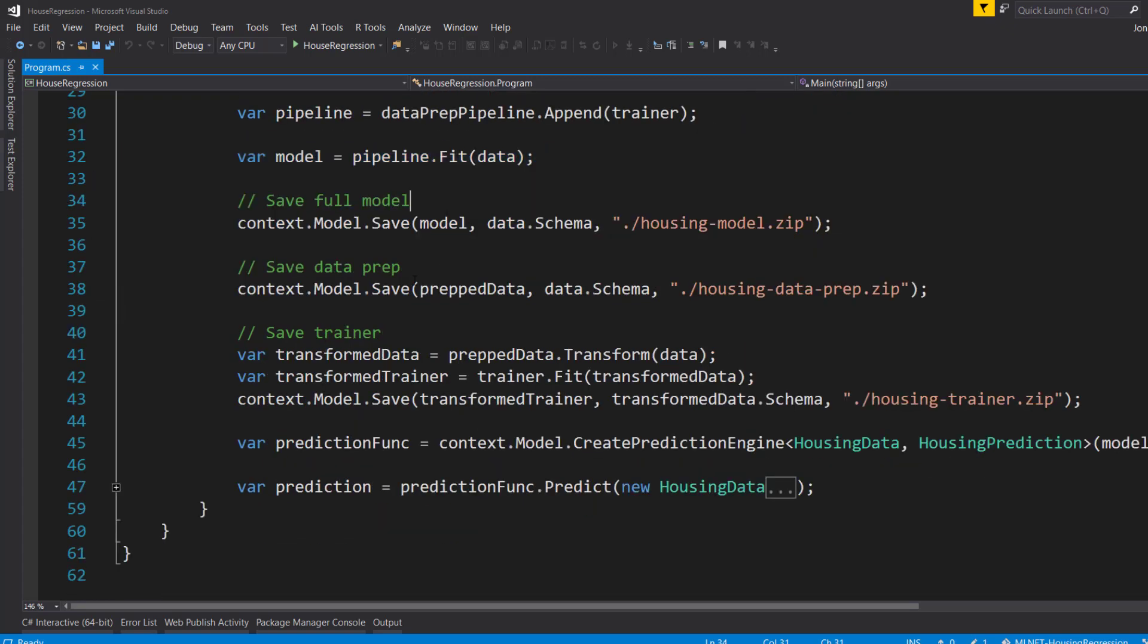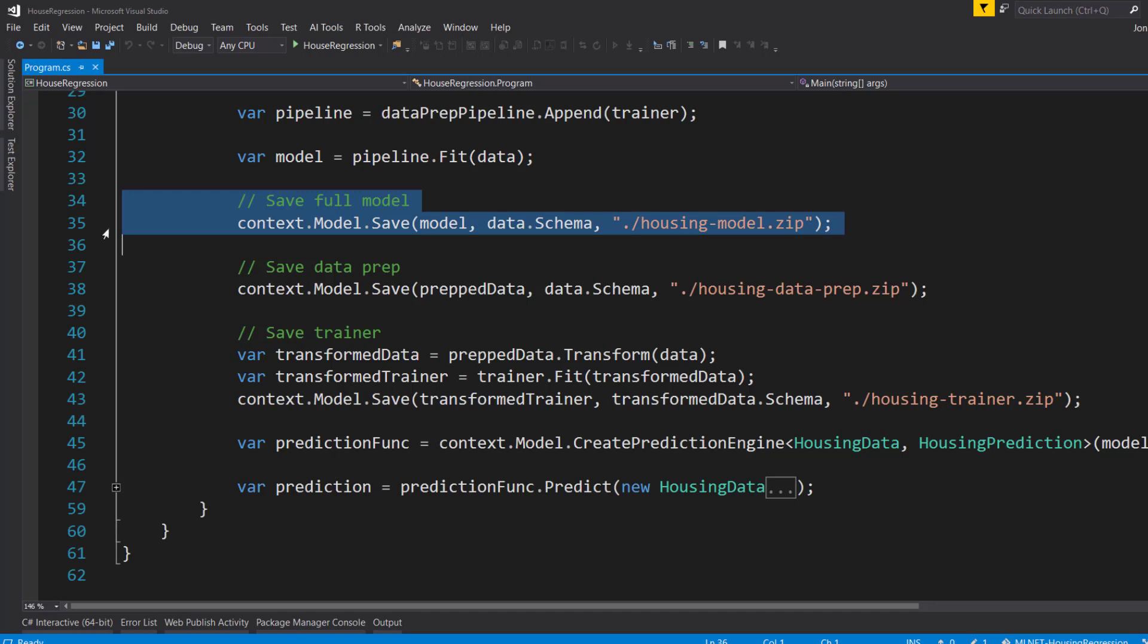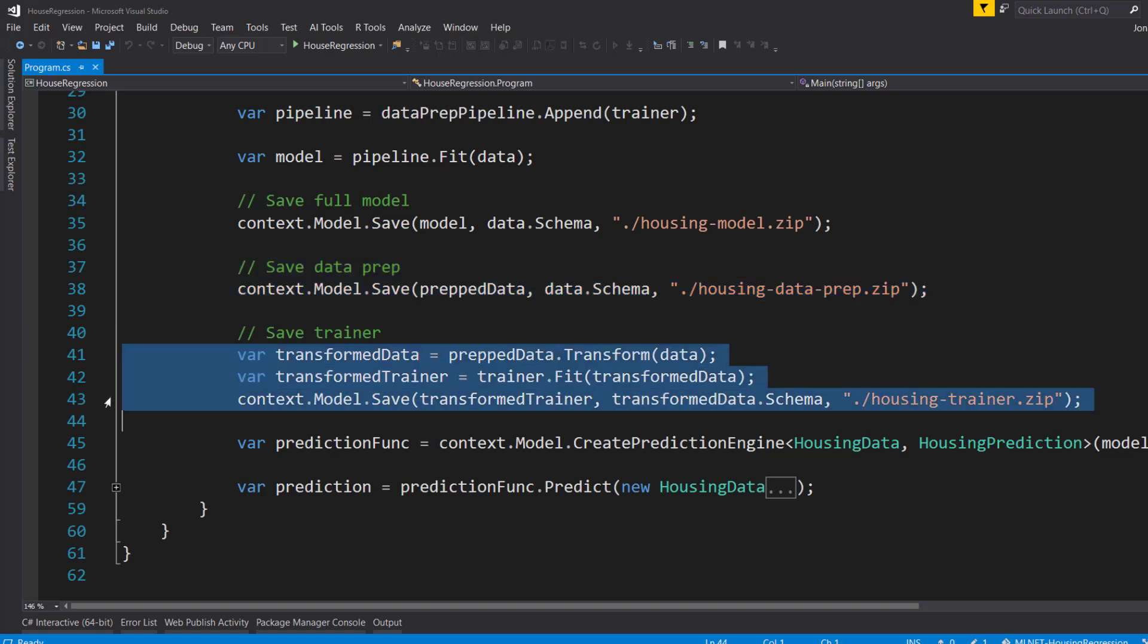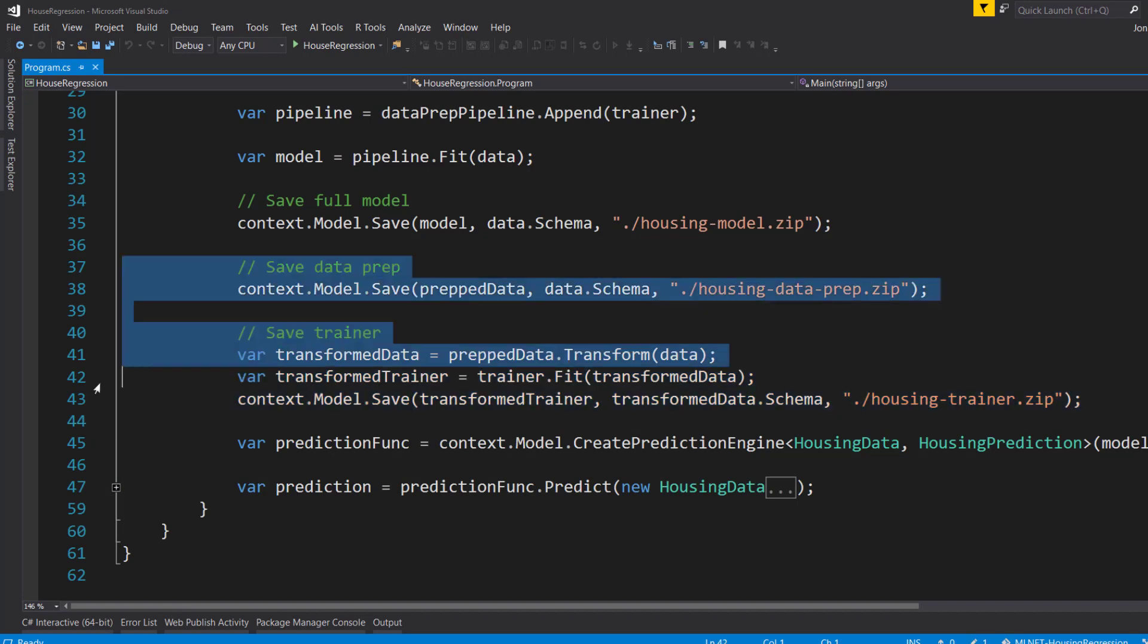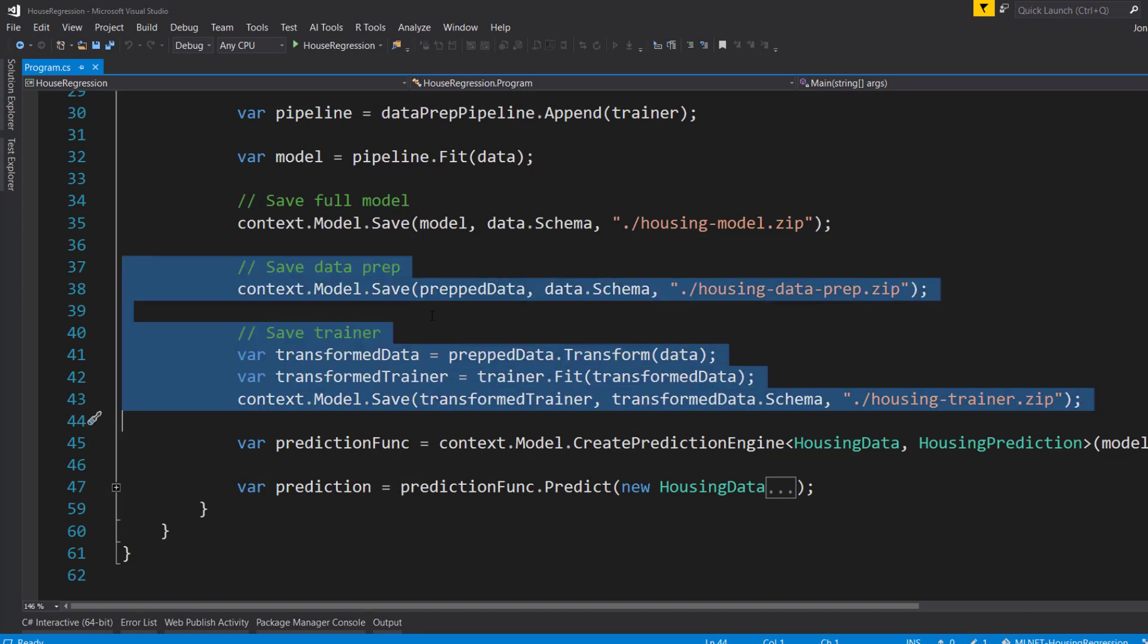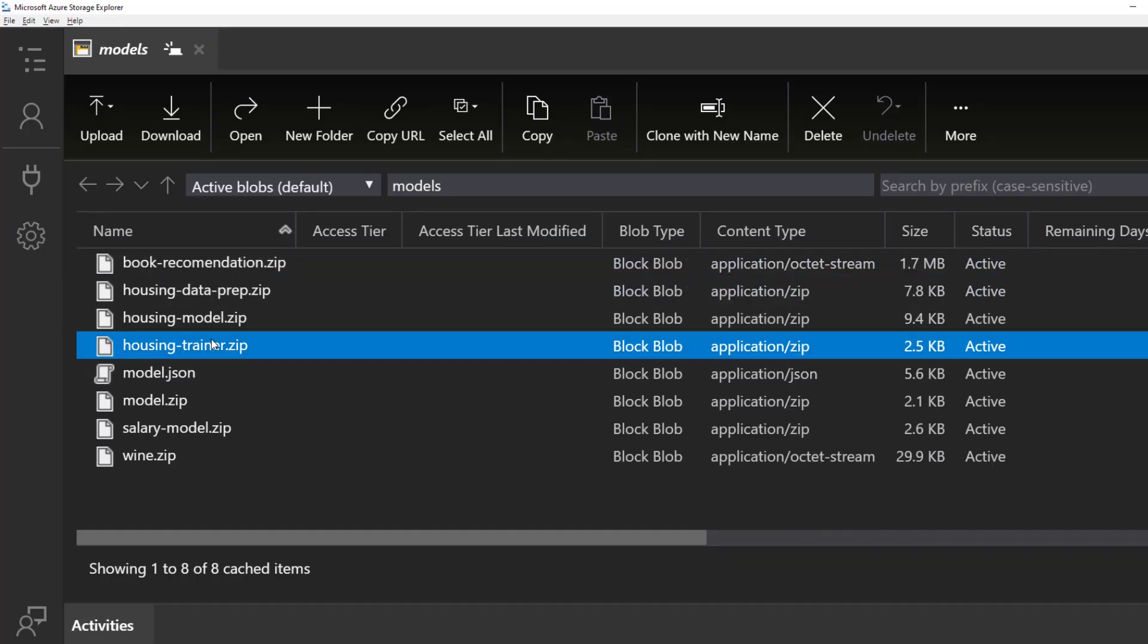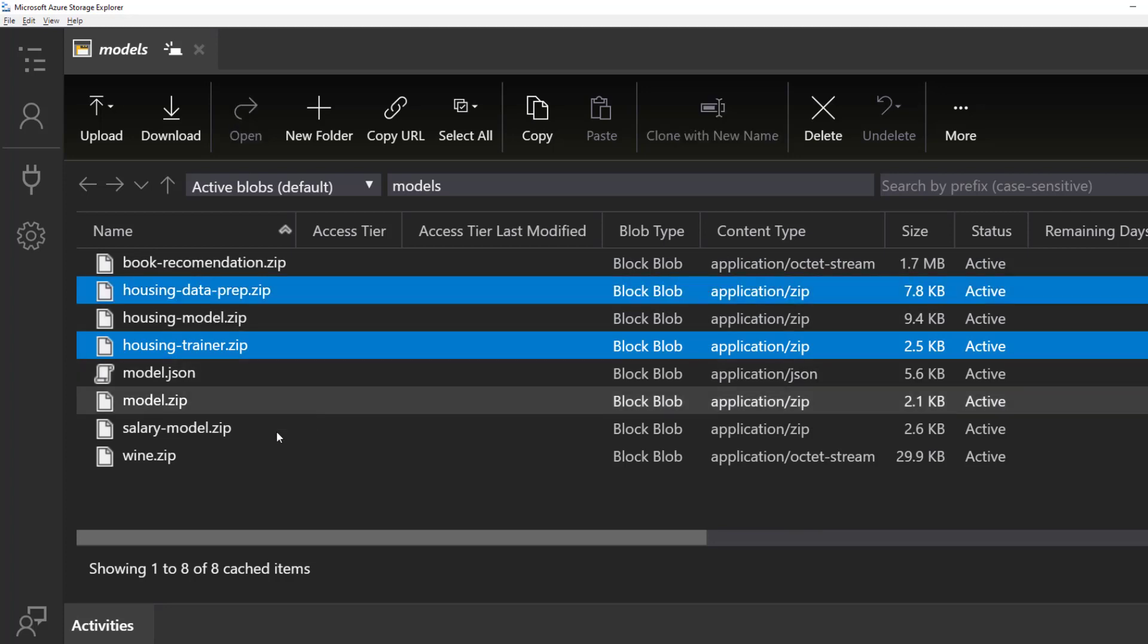Now here's another difference here. I save the full model like usual. But here, I save the data preparation pipeline by itself. And then I save the trainer pipeline by itself as well. And we're going to use these two saved pipelines to be able to retrain our models. And speaking of saving our models, I have the data prep and the training models here saved in my Azure blob storage. In fact, I'm going to get these from the blob storage here when I go to retrain my model.